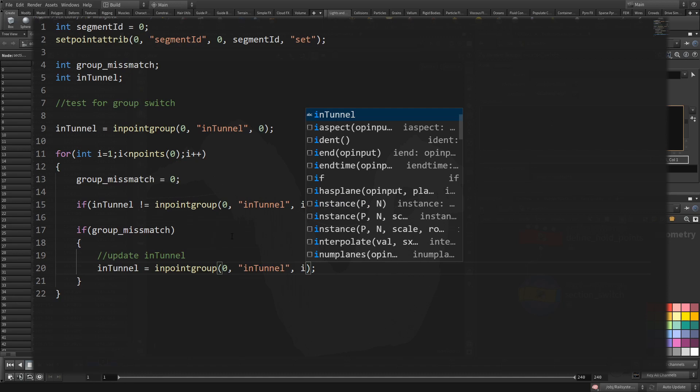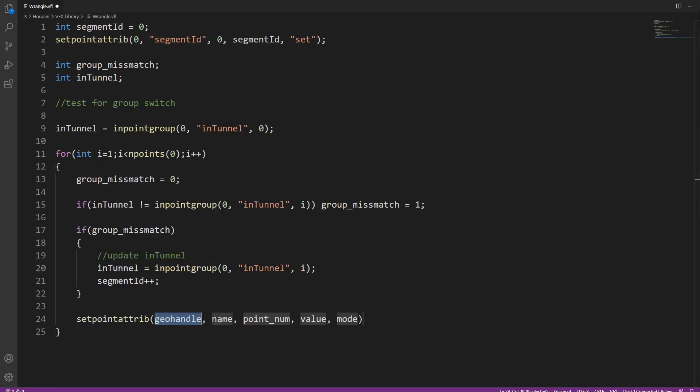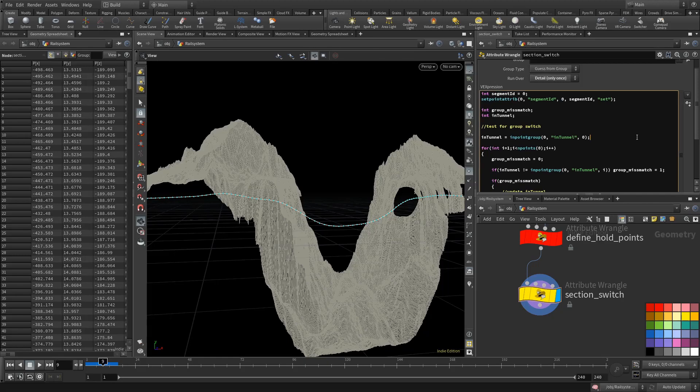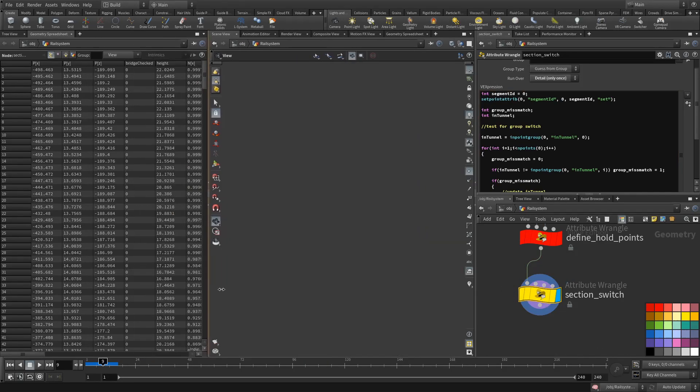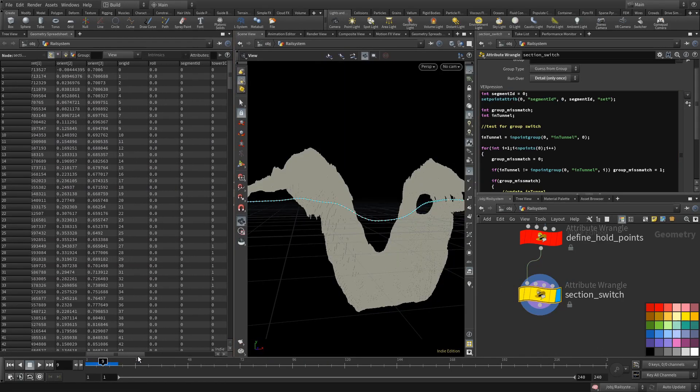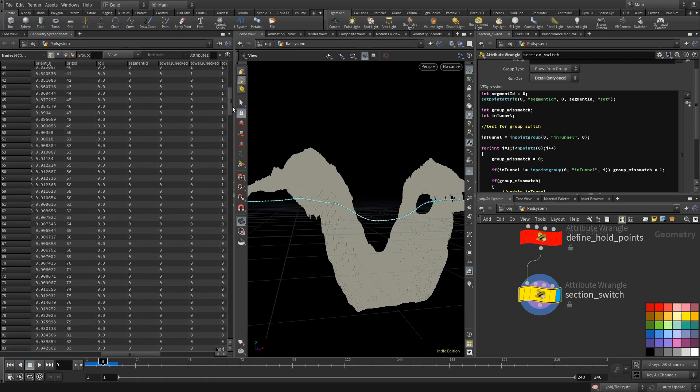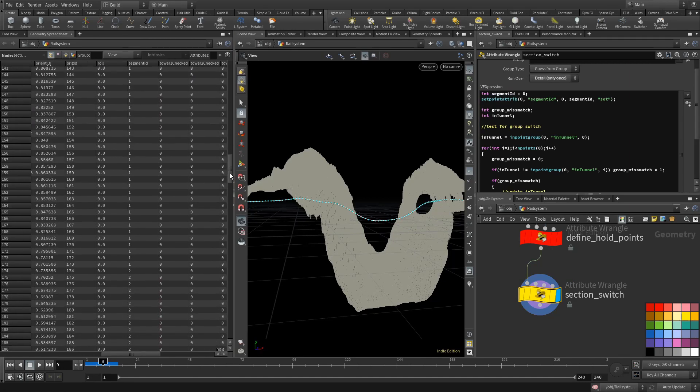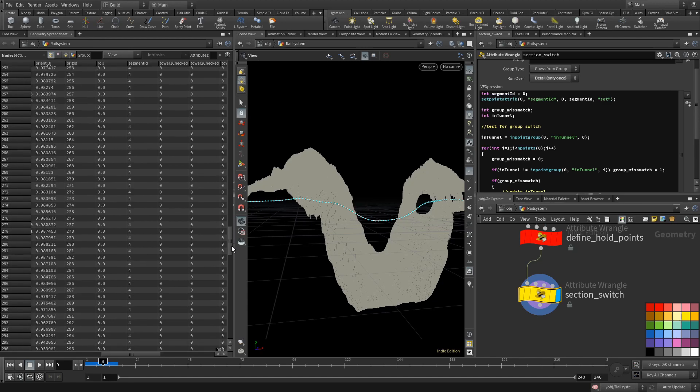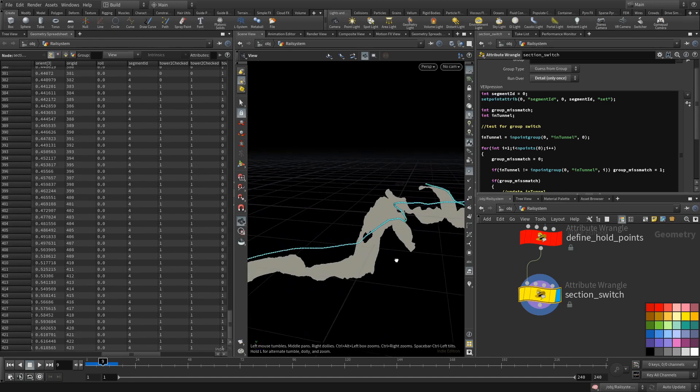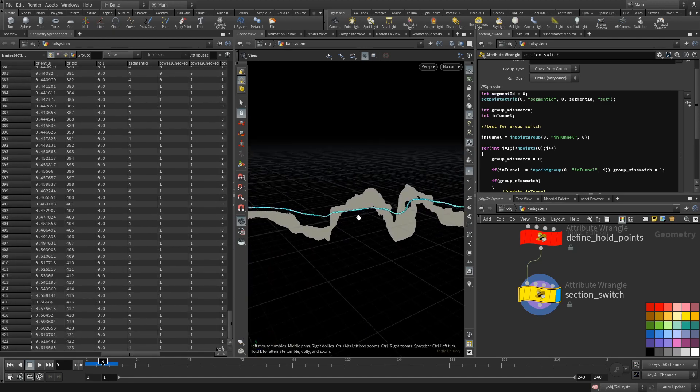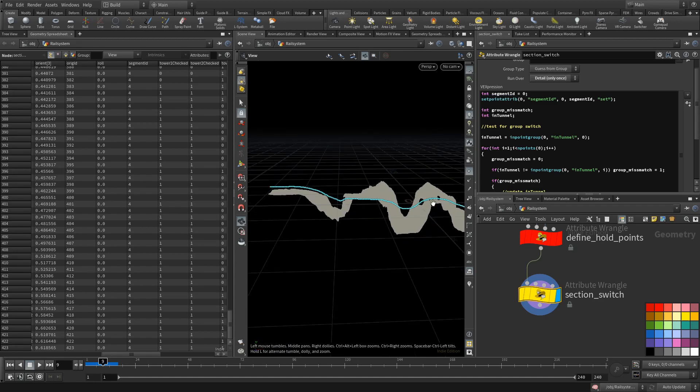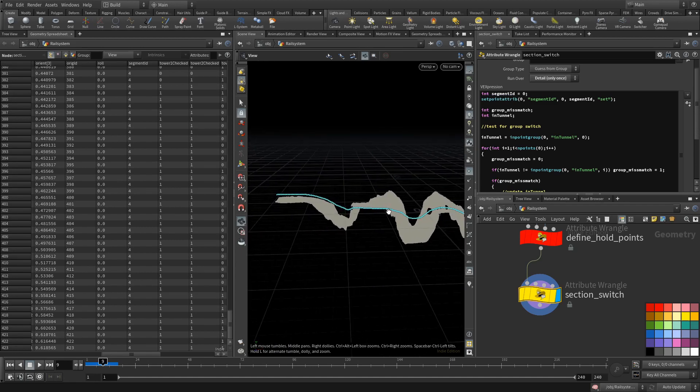In any case, the current point gets its own segment ID, which either stayed the same or was increased. Looking at the spreadsheet, we can see that we ended up with five segments going from zero to four. Looking at our terrain, that seems to be right. We have two areas where the tunnels are created, one segment at both the beginning and the end and one short segment connecting the tunnels.